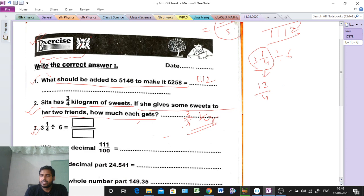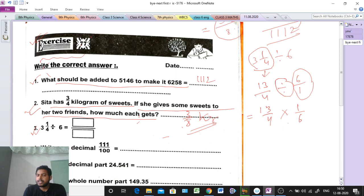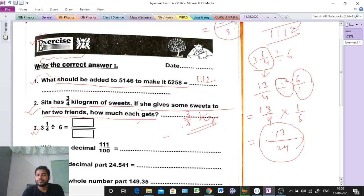Now write the division: 13/4 divided by 6. Since 6 means 6/1, the division sign changes to multiplication sign, and 6/1 becomes its reciprocal 1/6. So we do the multiplication: 13 into 1 is 13, and 4 into 6 is 24. That means the answer is 13/24.